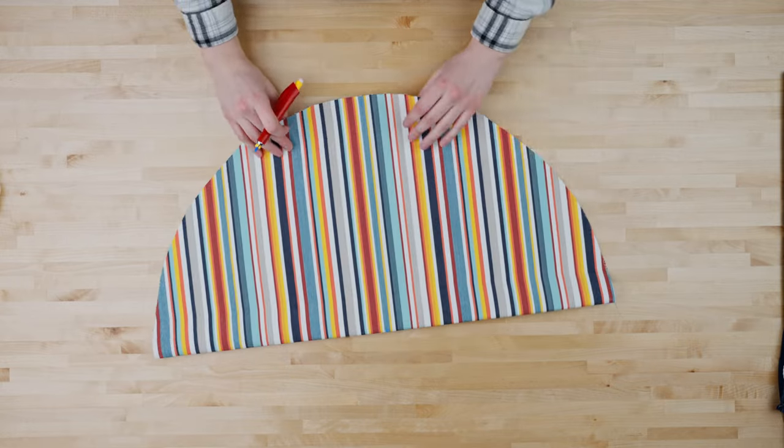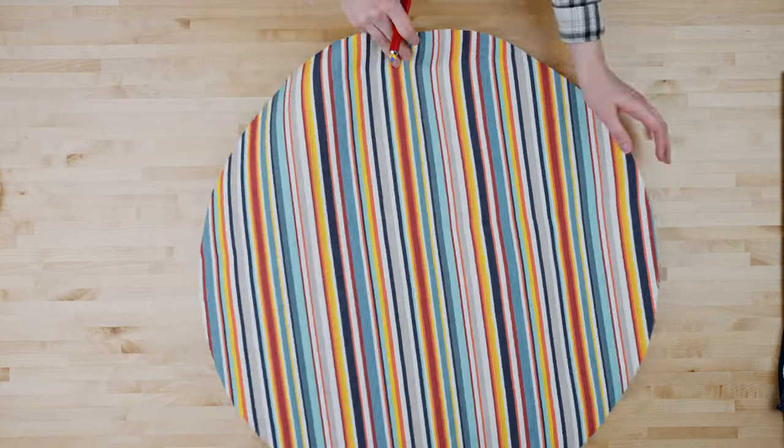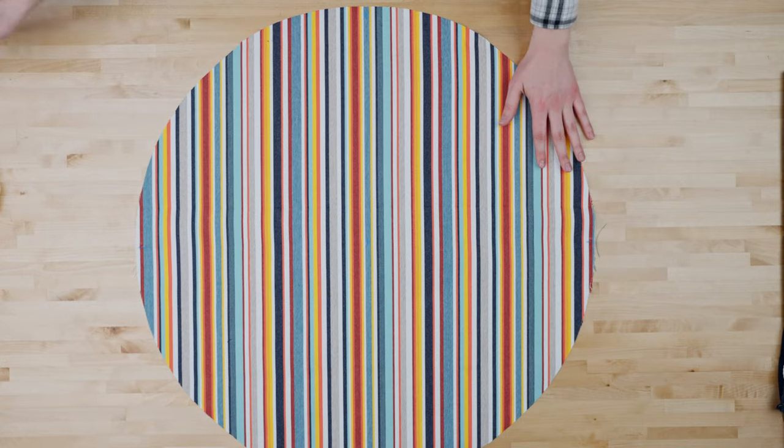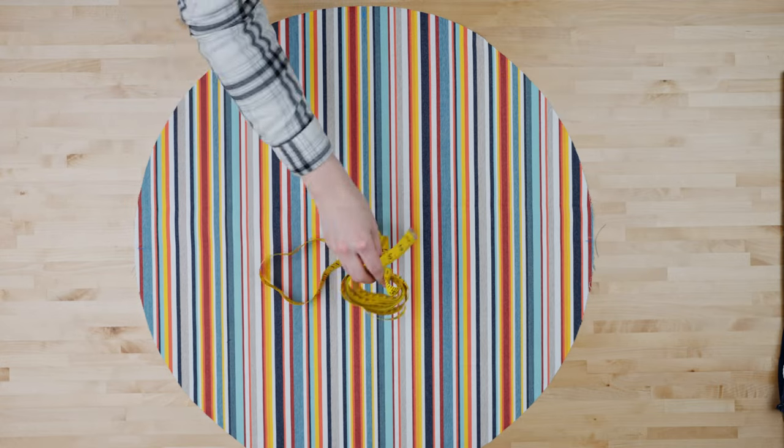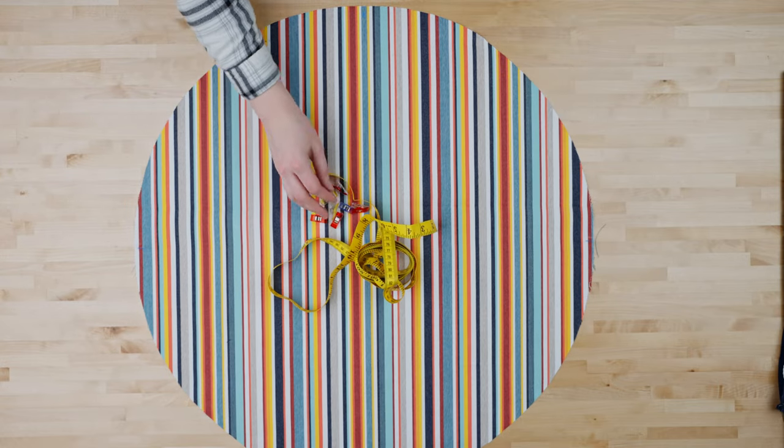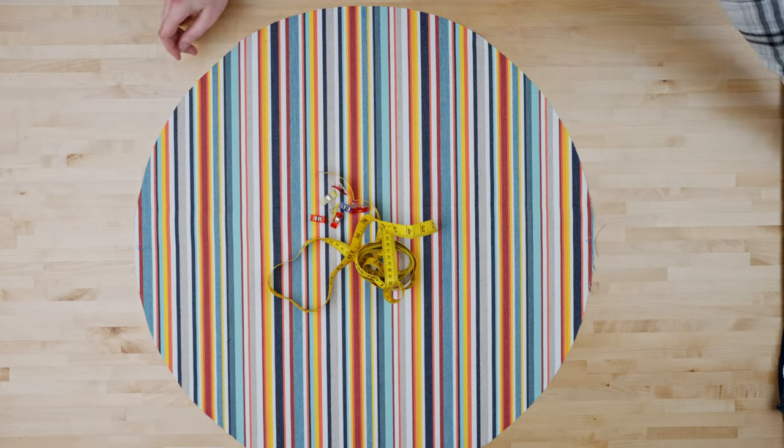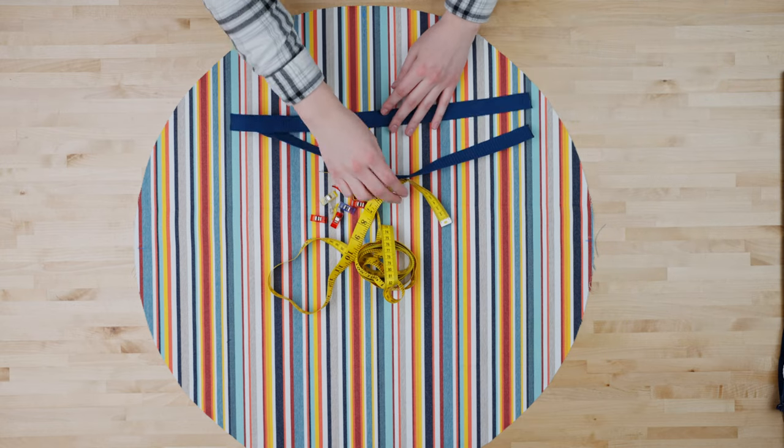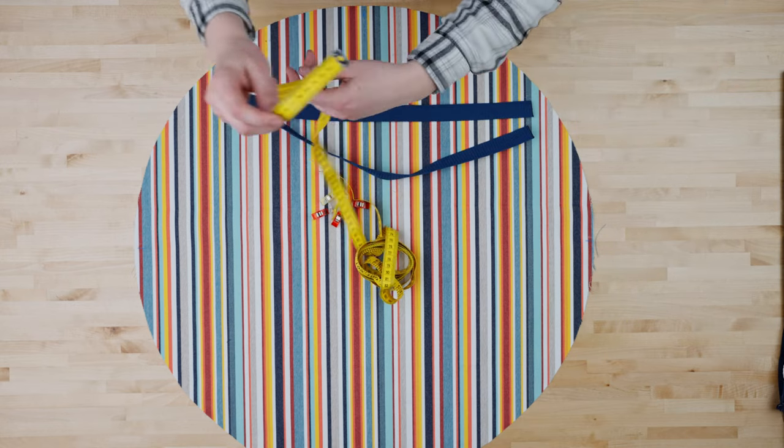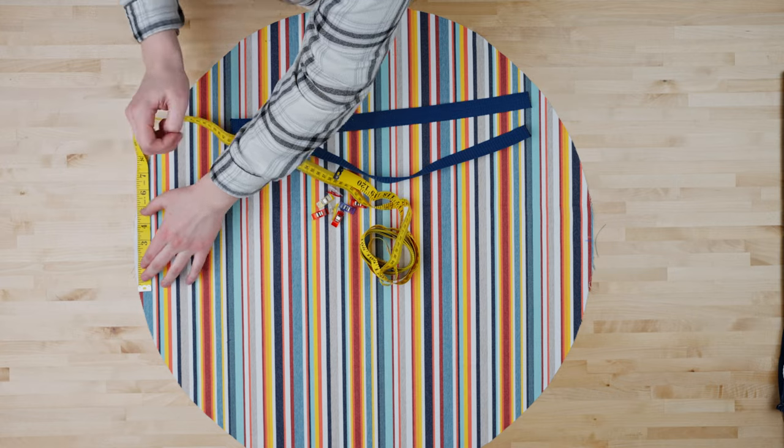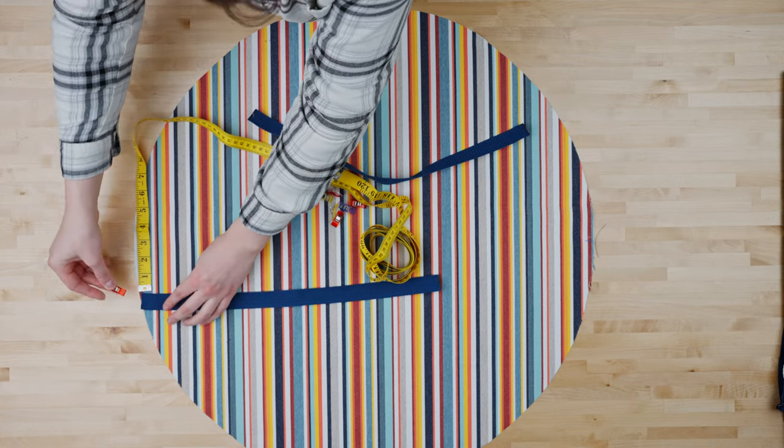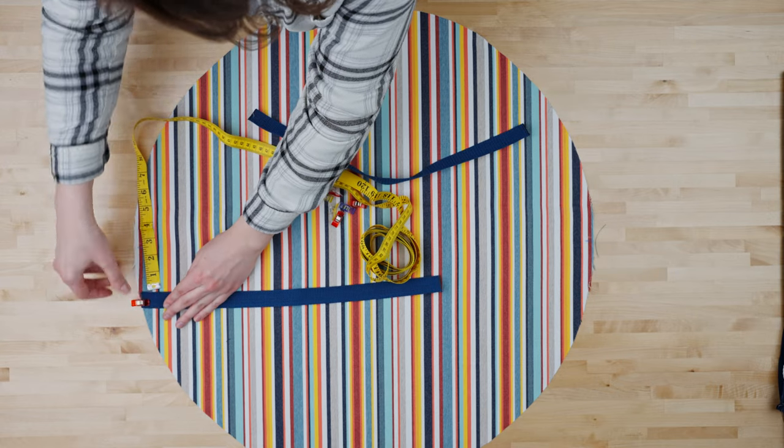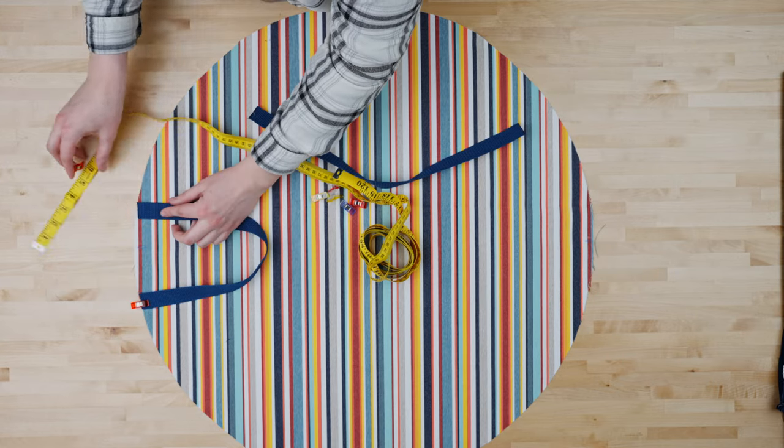If you have a printed fabric you'll want the right side facing up. Cut out two strips of webbing that are 18 inches each and then pin the webbing handles in place equal distance apart on either side of the circle. We'll be placing the two ends of our webbing four inches apart.